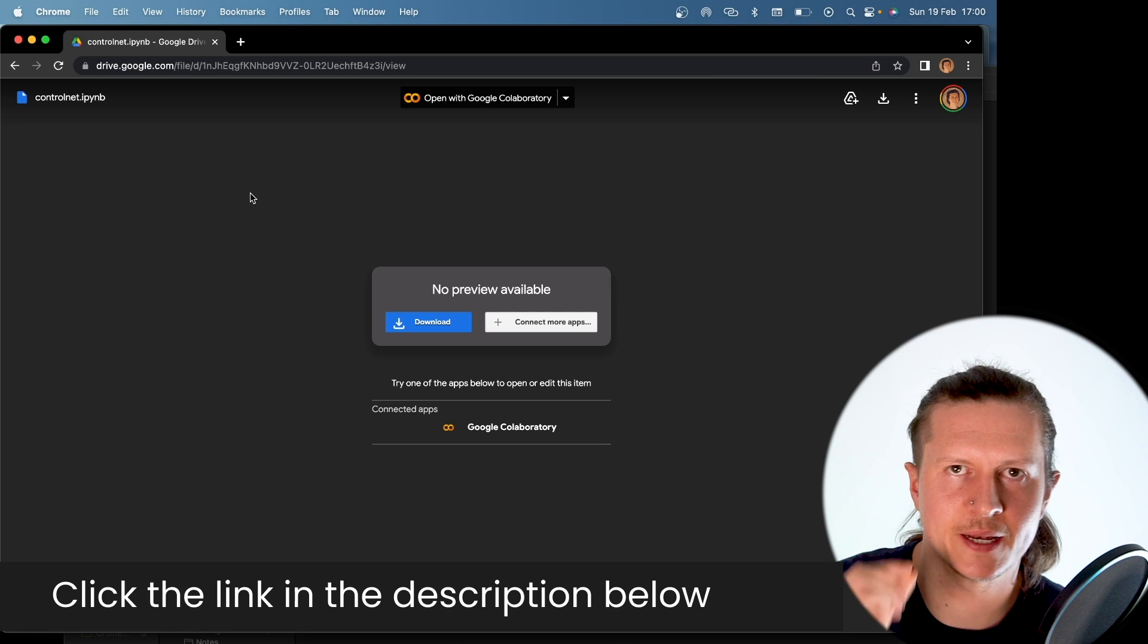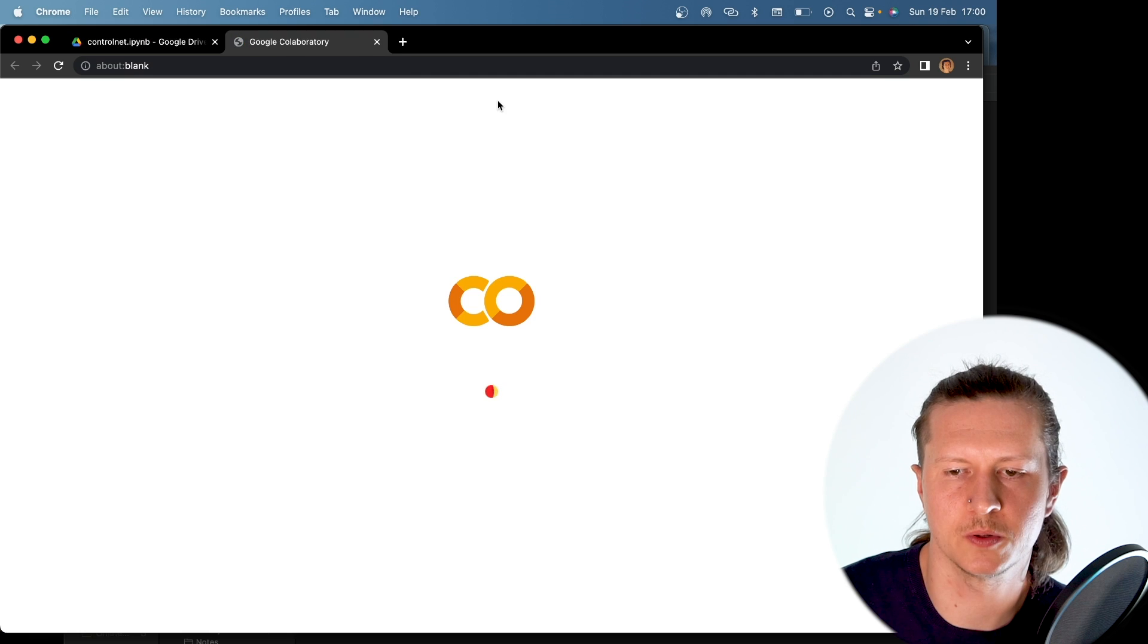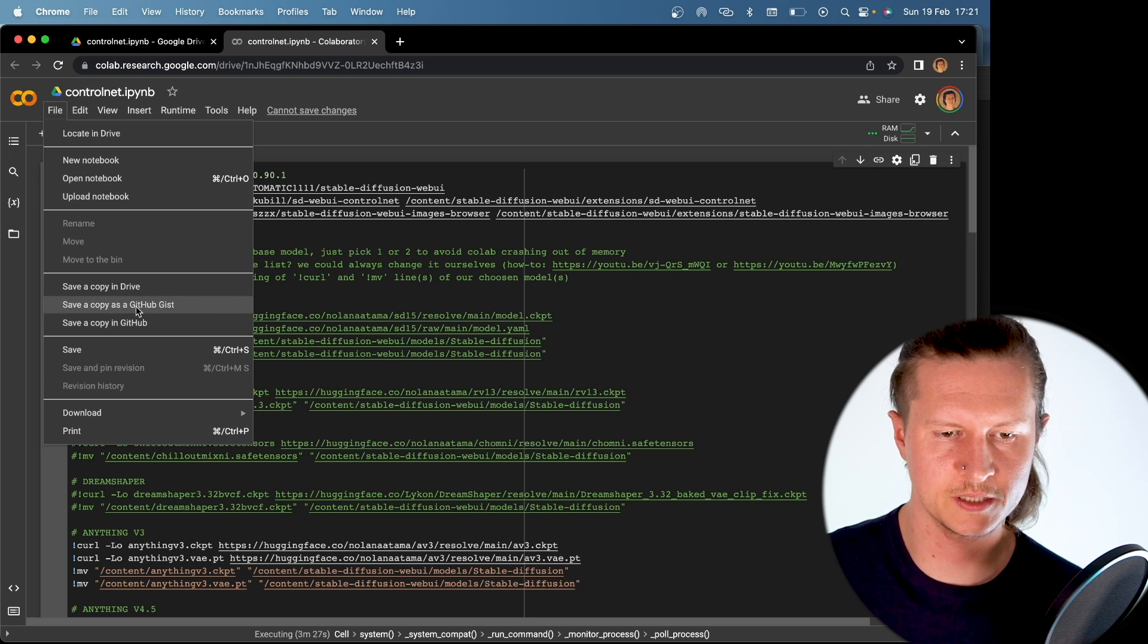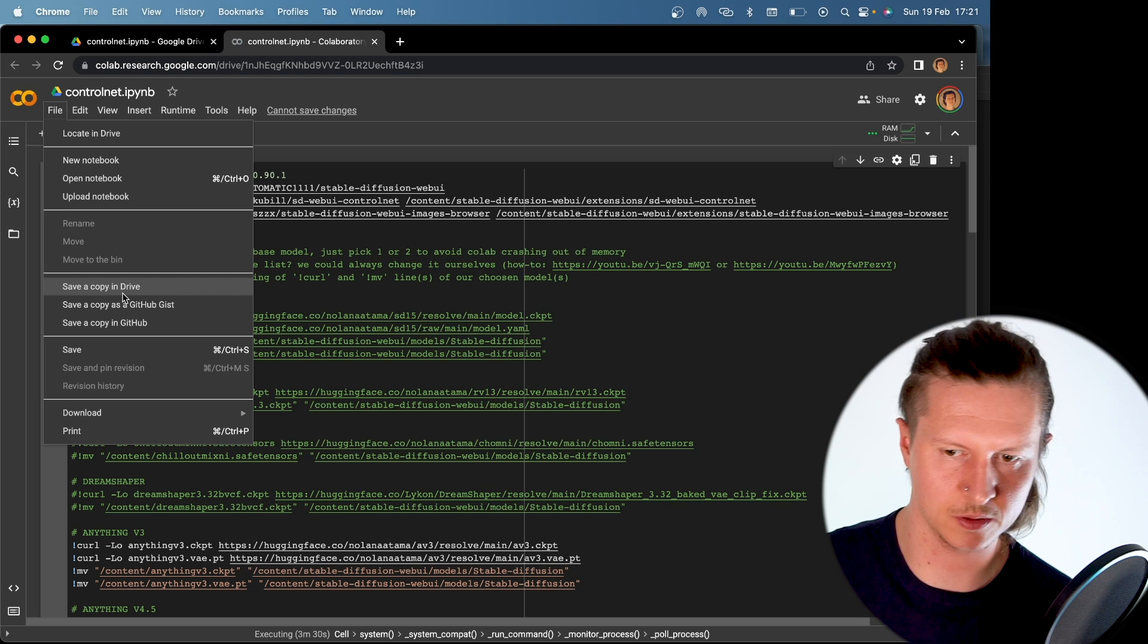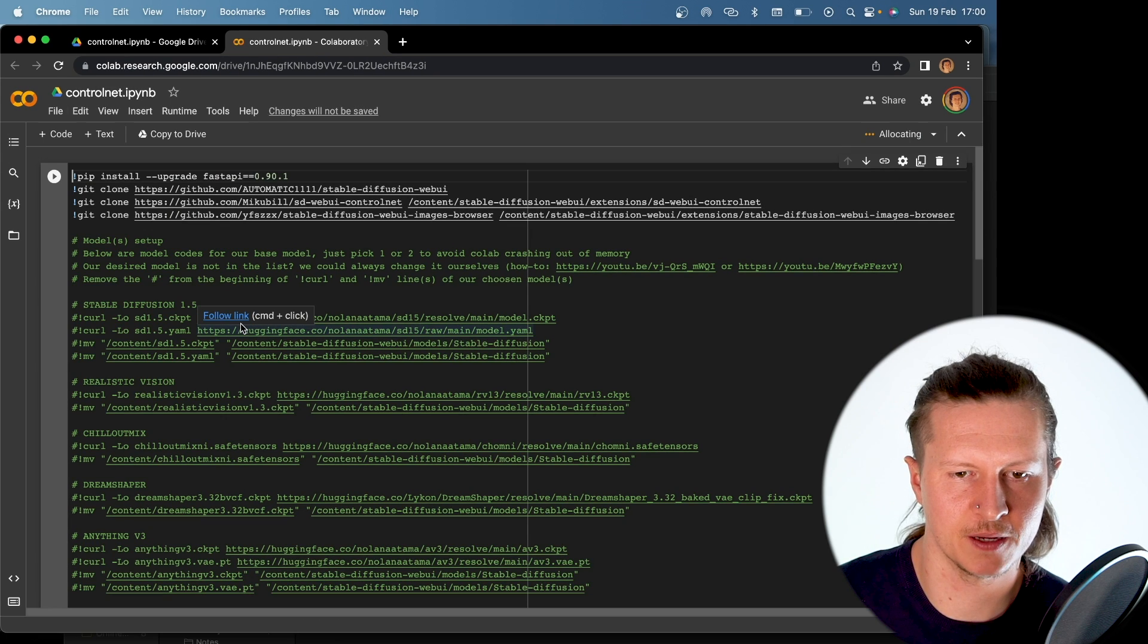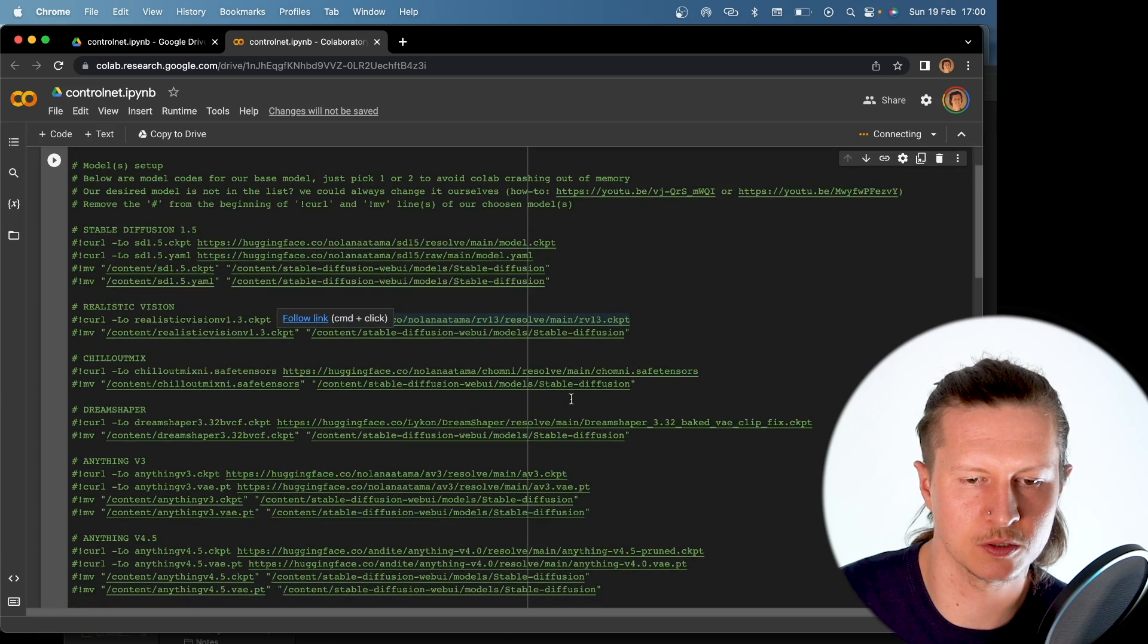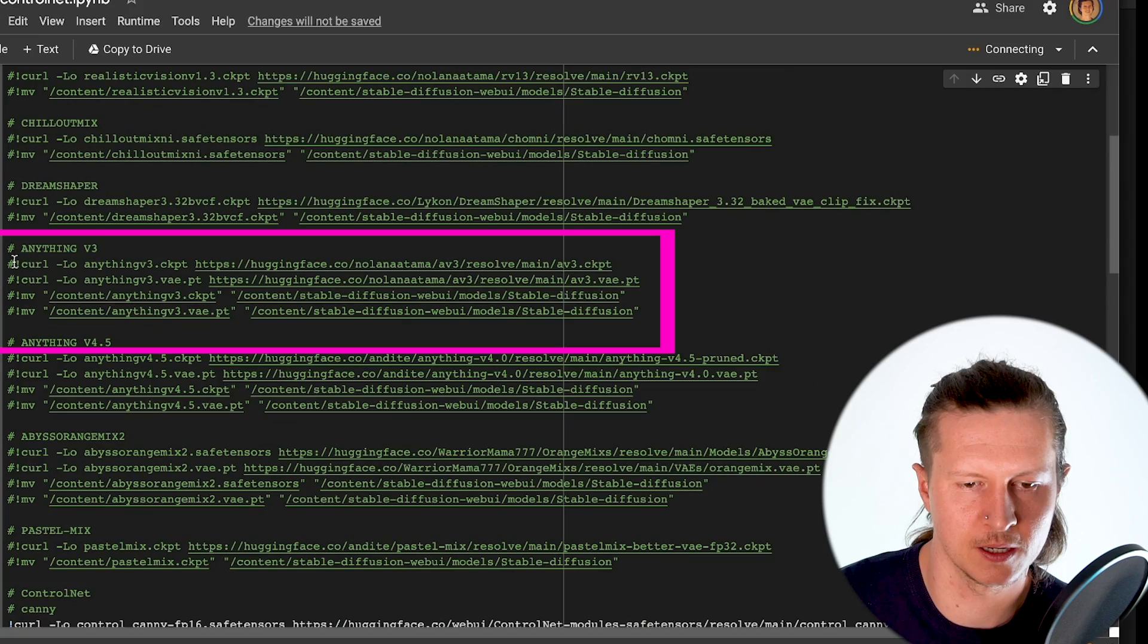Step one, come to the link in the description below and make sure to click on Open with Google Collaboratory. You can save a copy in your own drive. I believe this makes it more stable by going to save a copy in drive. From here the first step is to select the model that we want to run from Stable Diffusion.